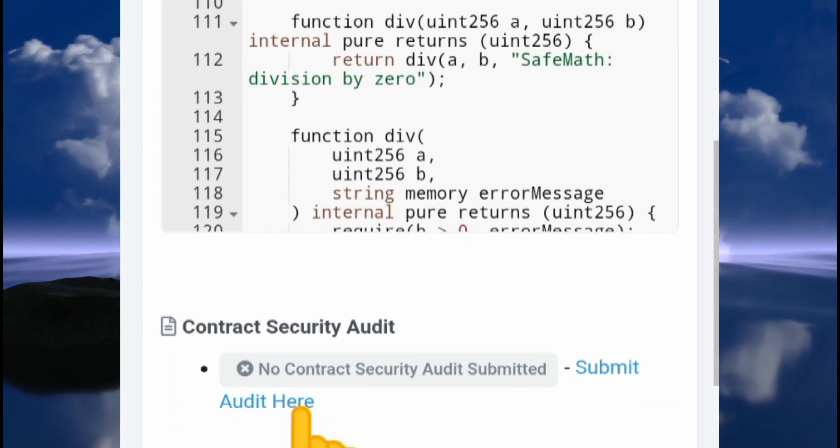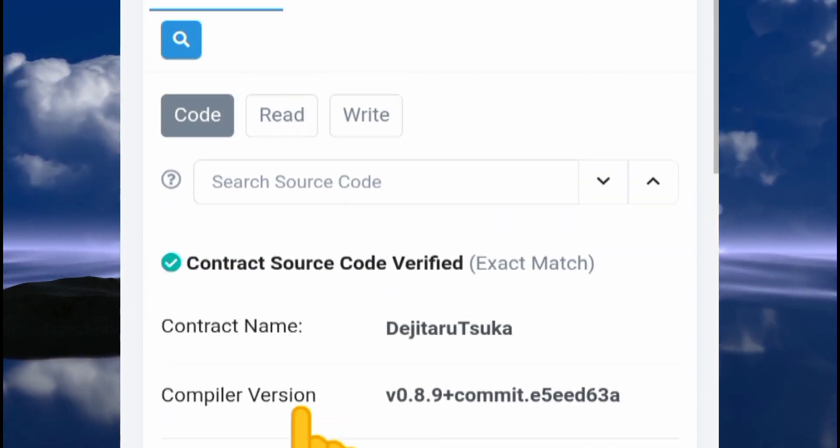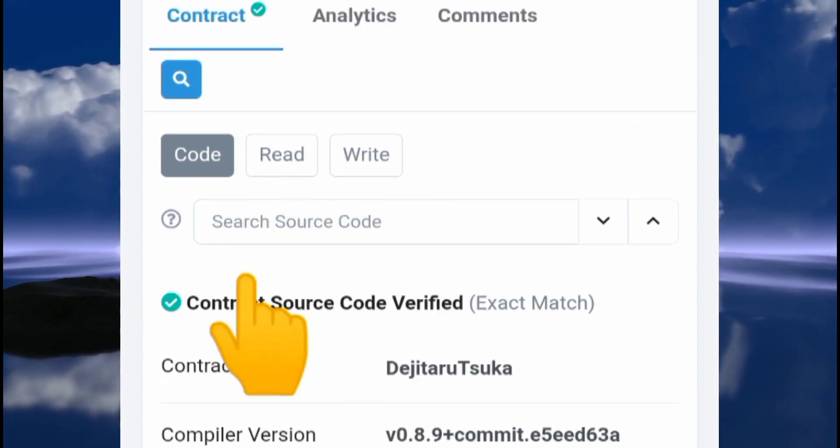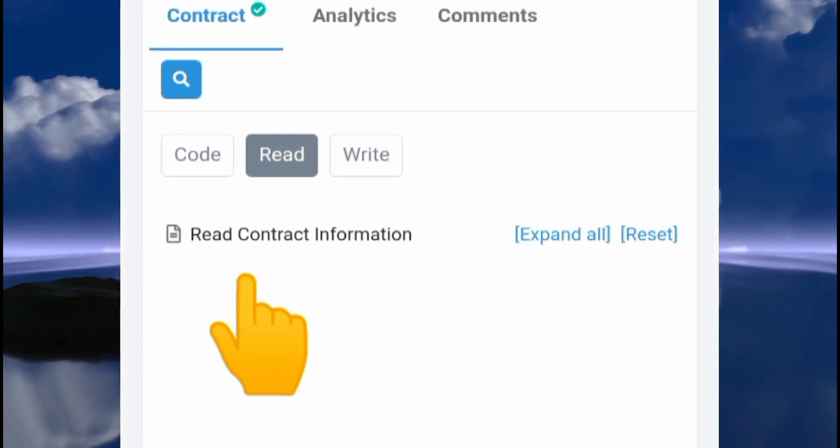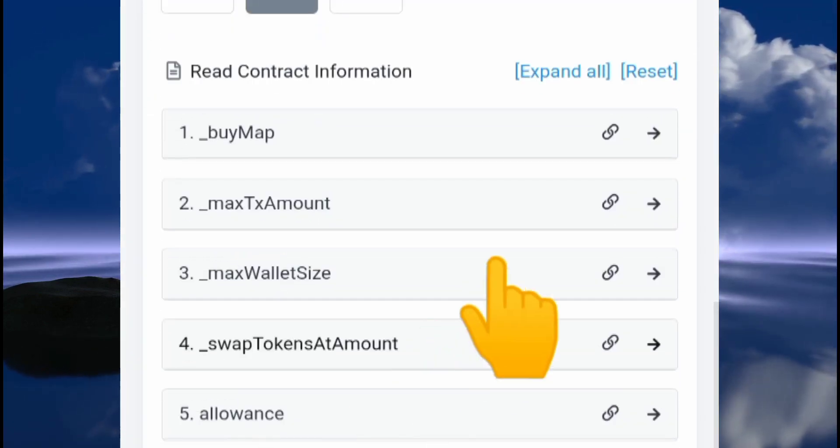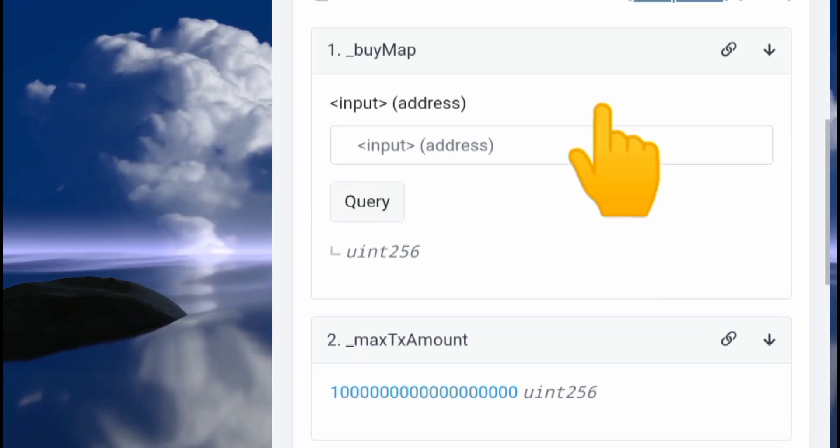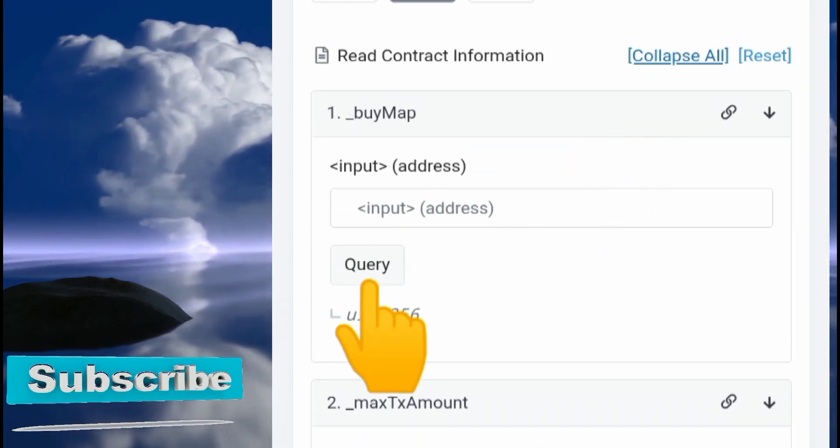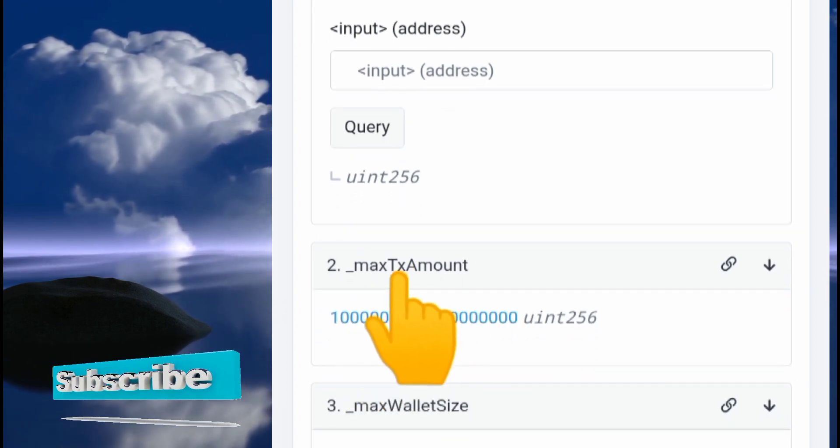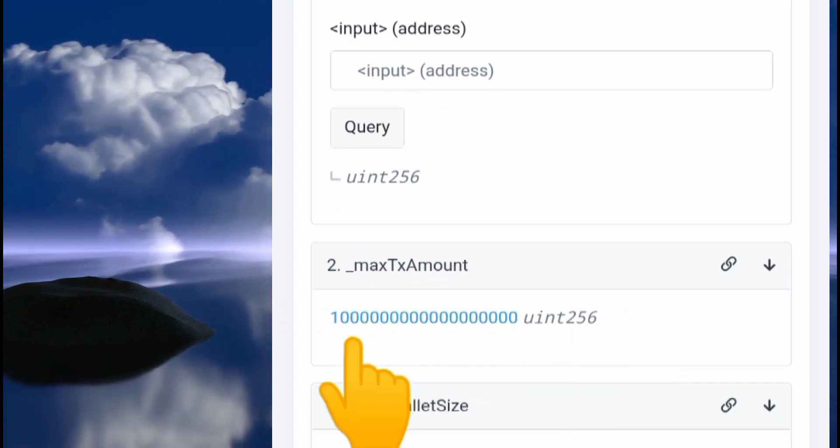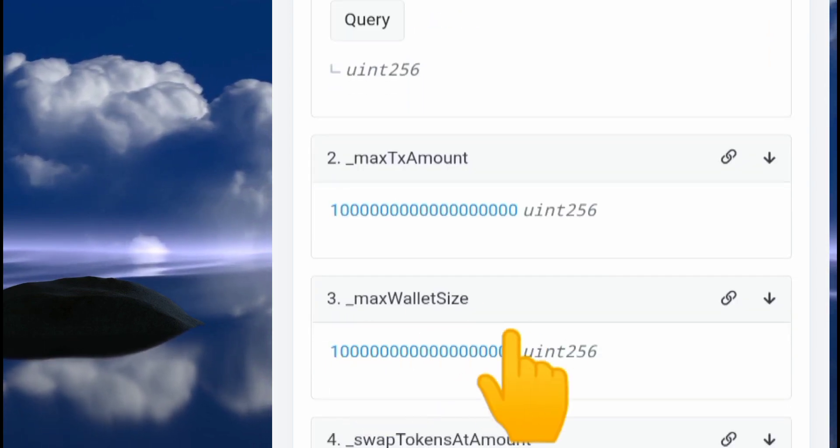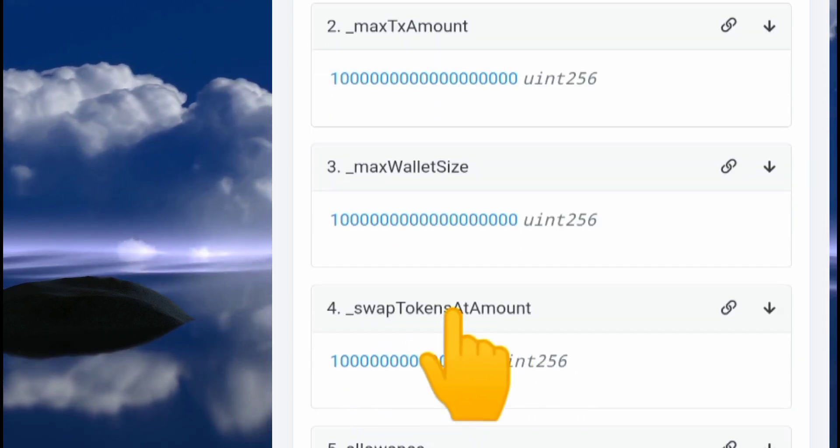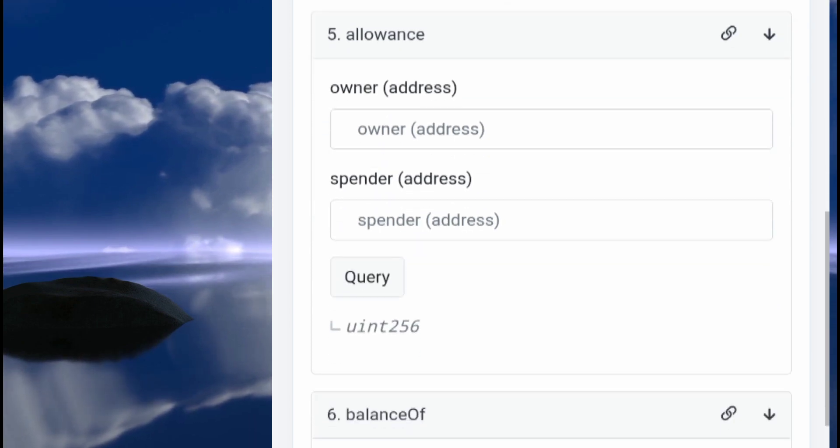To show you that, if you click on the read button there, that's going to display all of this. We're going to expand that to see all of the information. We can see right here that there are no hidden functions. You can see max transaction amount—a large number. Max wallet size—a large number. Swap token amount—large number. All of the things here are clean.